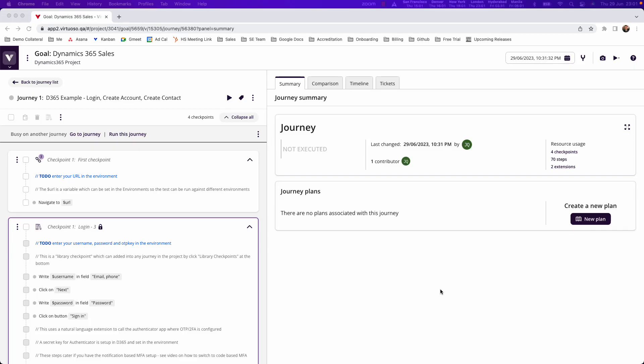In this next video we're going to look at some basic natural language programming best practices for getting started authoring tests in Dynamics 365. Particularly what we're going to look at is how you can start creating various records and interacting with things like form fields.